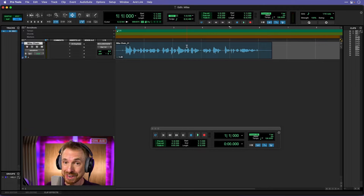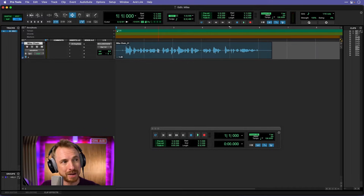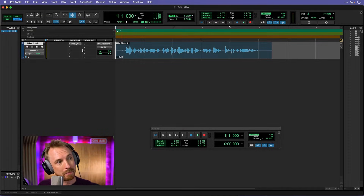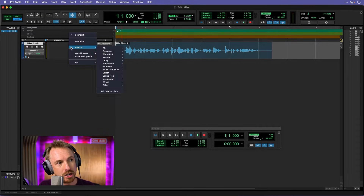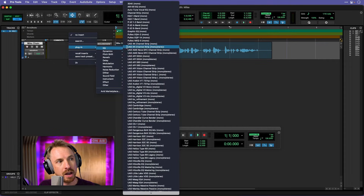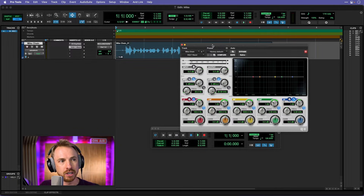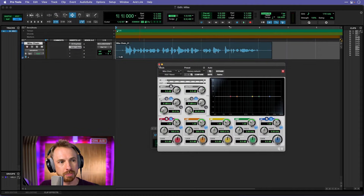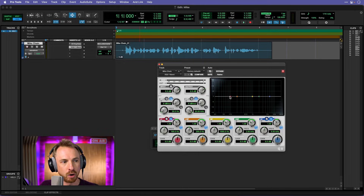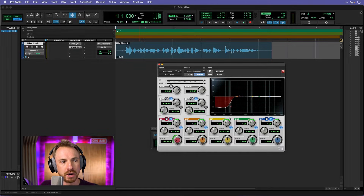Once we've done that, we'll get on to EQ-ing, because it really makes the voice pop out. That's going to be the next effect in the chain: plug-in EQ, and we're going to go for the EQ3 Seven Band, which is included in Pro Tools. This is super easy to use — as we hit space to play back we can manipulate things.